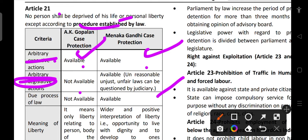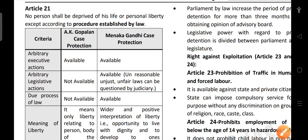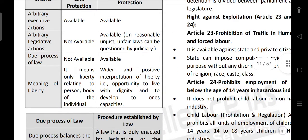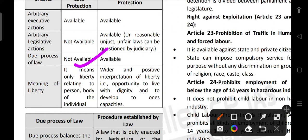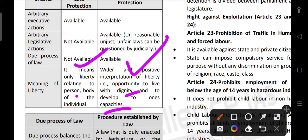Unreasonable, unfair and unjust laws can be questioned by the judiciary. Due process of law was not available earlier in the Gopalan case but in the Menaka Gandhi case it was available. The meaning of liberty was given a wider and positive interpretation — it means opportunity to live with dignity and to develop to one's capacity.